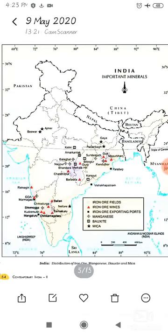Ok students, let's discuss the major iron ore belts in India. There are three major iron ore belts in India.